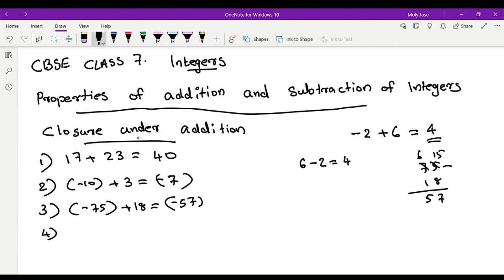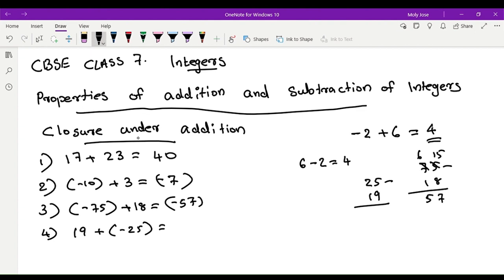Next example: 19 plus negative 25. Addition with a difference sign — 25 minus 19. Subtract: 25 minus 19 gives 6. Bigger number is negative, so the answer is negative 6.